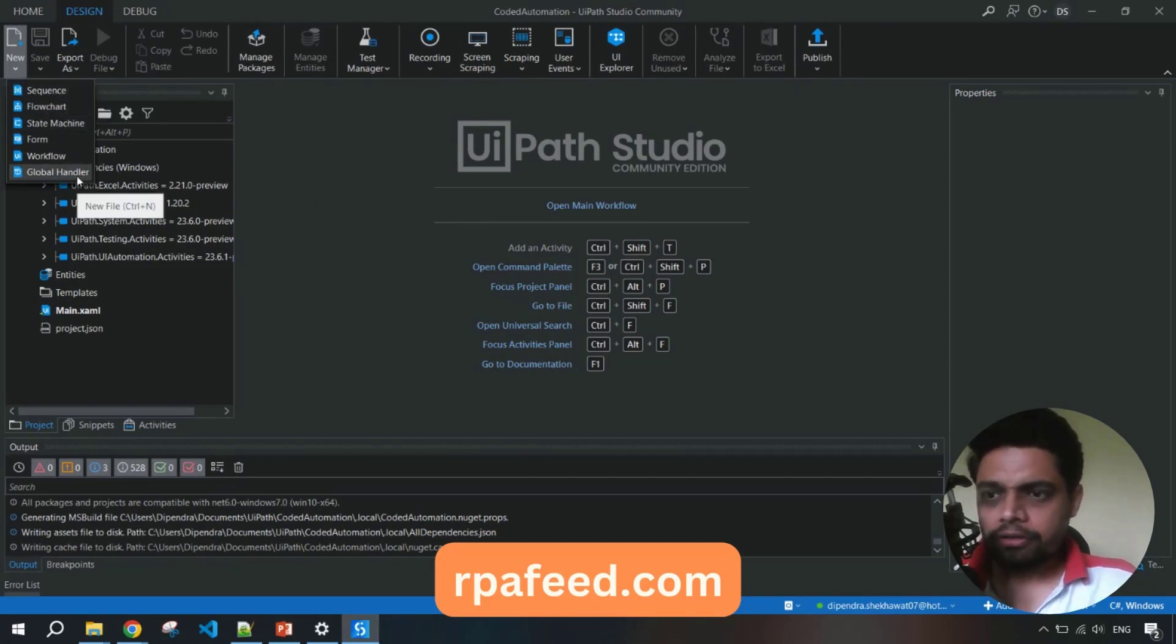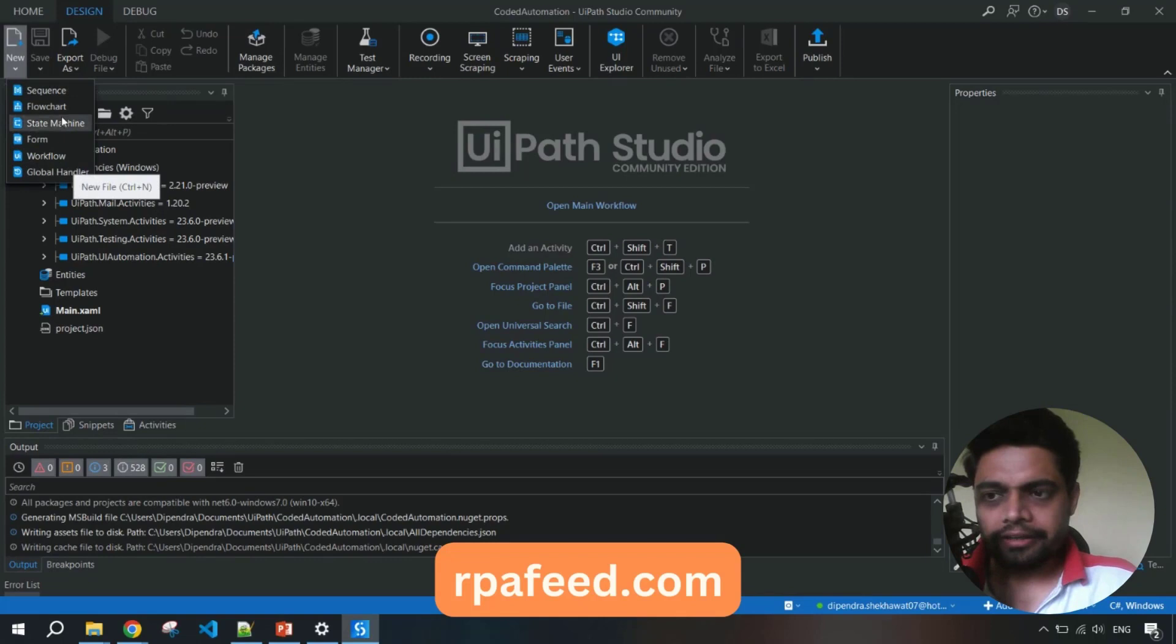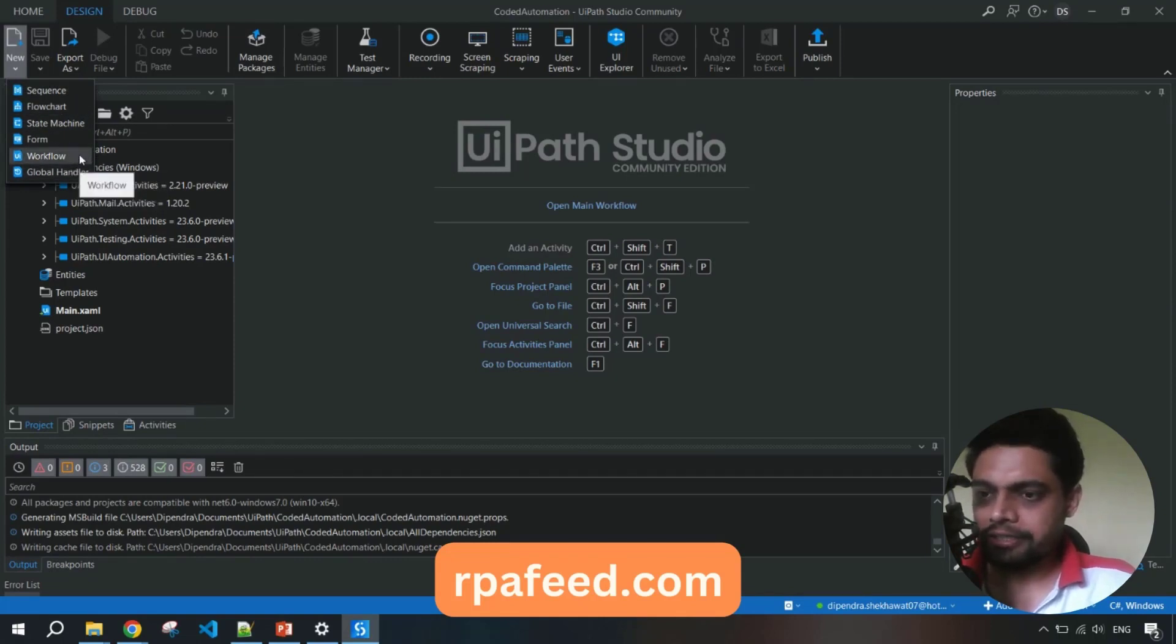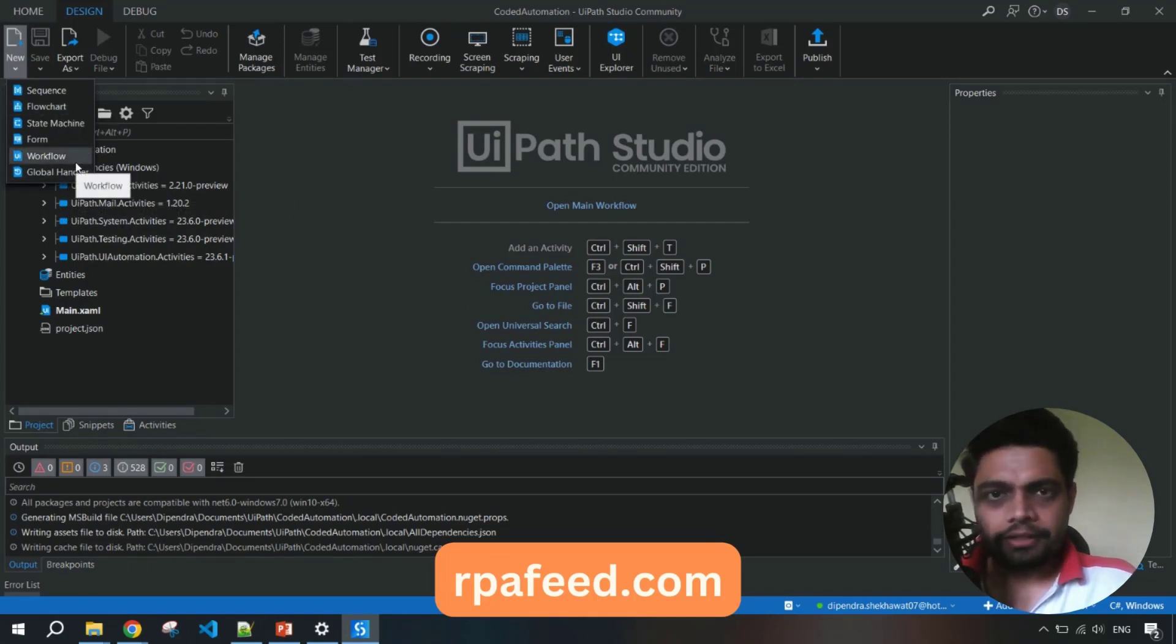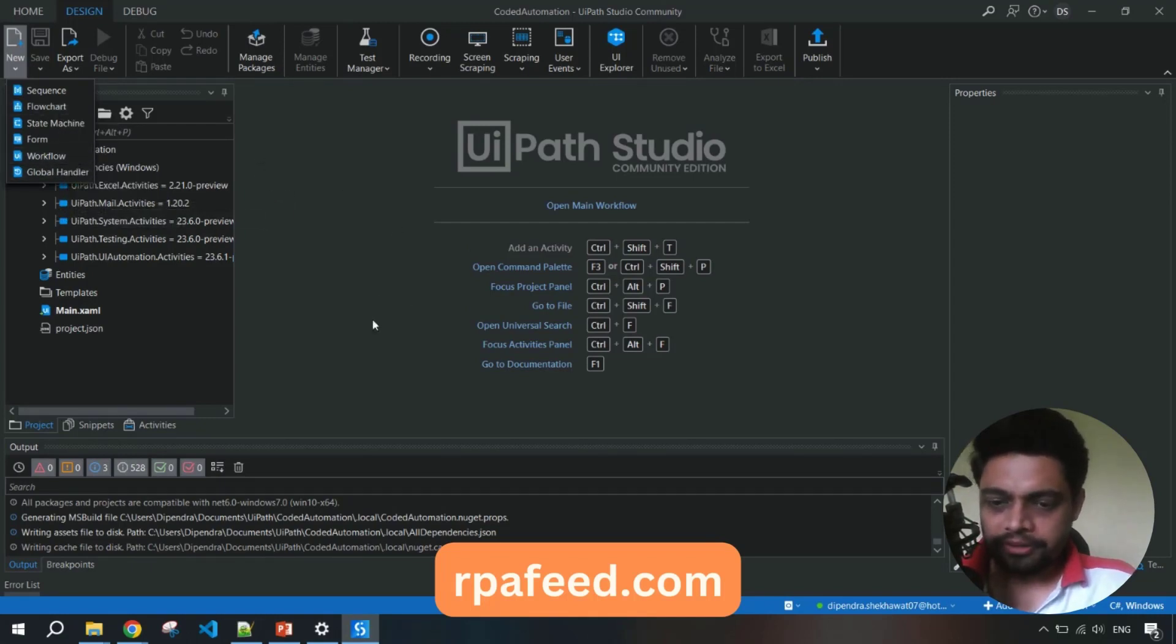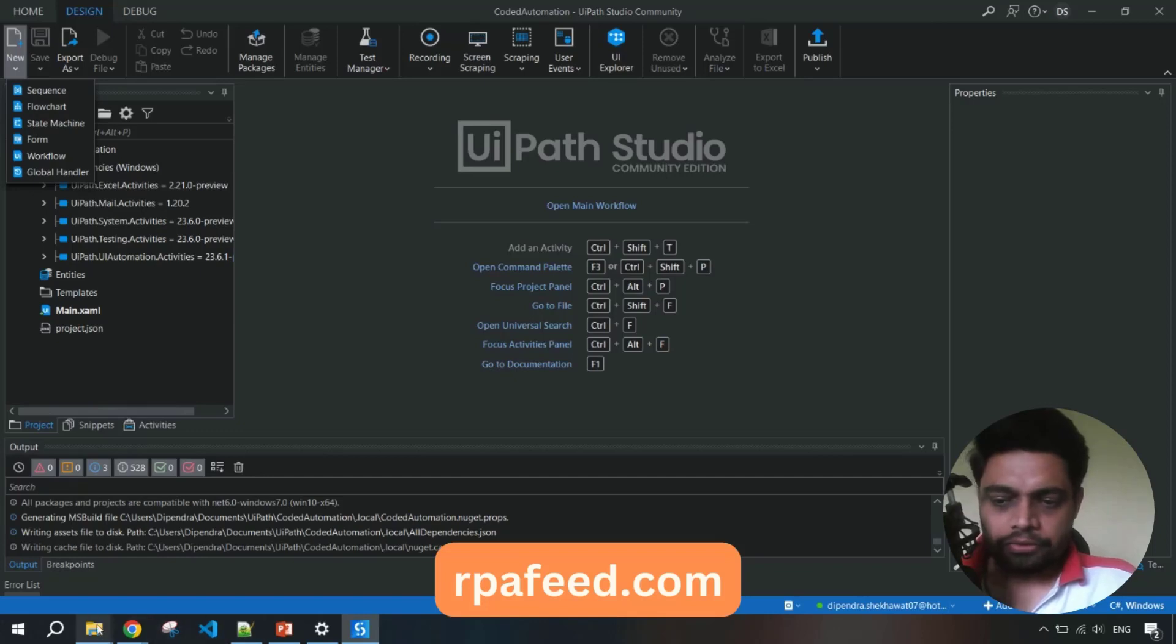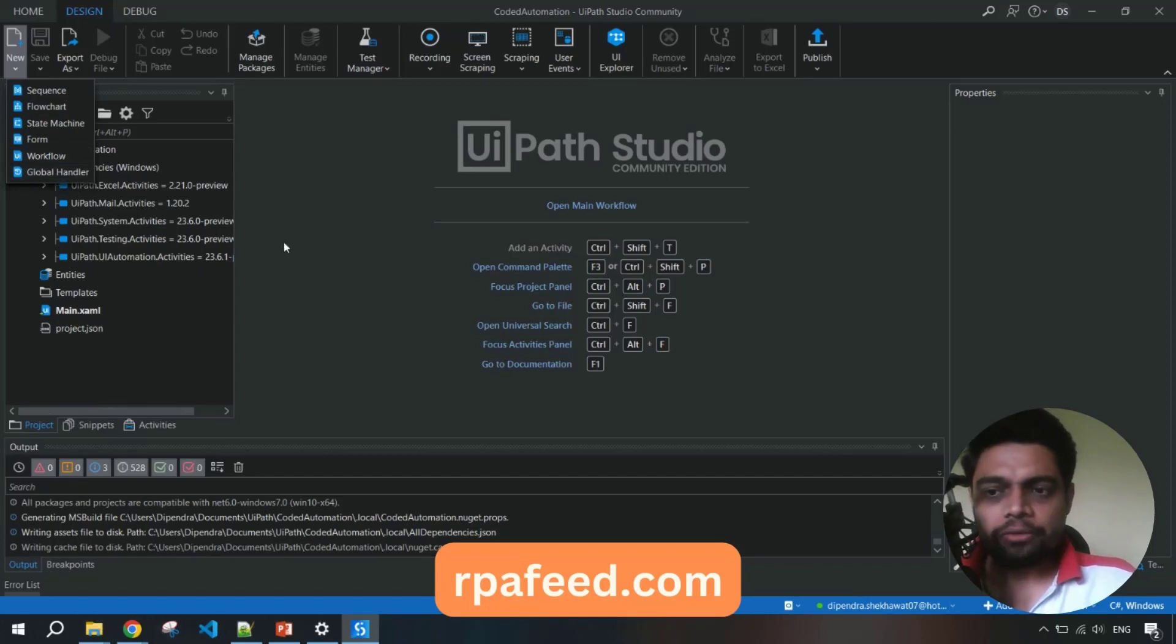Oops, now you might be thinking right - I have told you that with this new latest release you'll be seeing the coded automation workflow, but you're not able to see that now. Am I fooling you? No I'm not, there's a catch. You have to - in order to - those coded automation features are still in the preview, so they are enabled only by a setting.